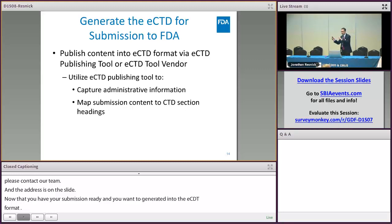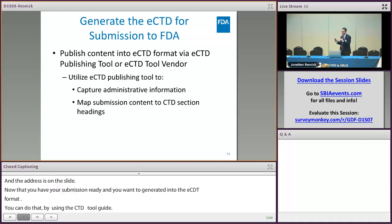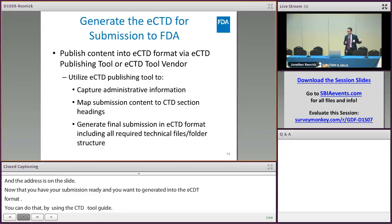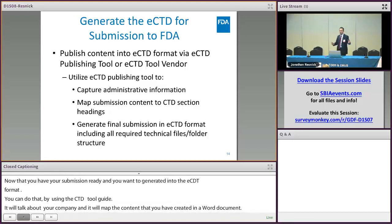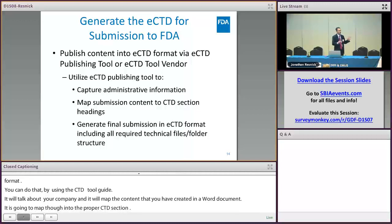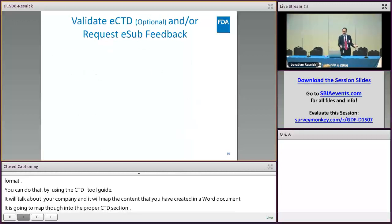The publishing tool is going to map your content — the PDF files, Word documents, Excel files, or study data files — into the proper CTD sections, and then generate the final submission into eCTD format including all the required technical files and the folder structure that you need.